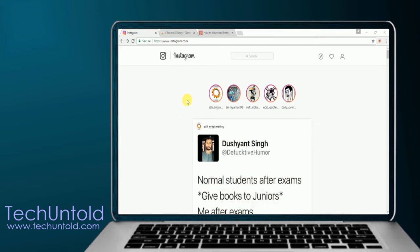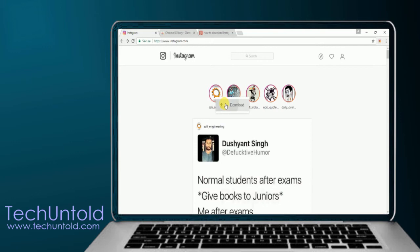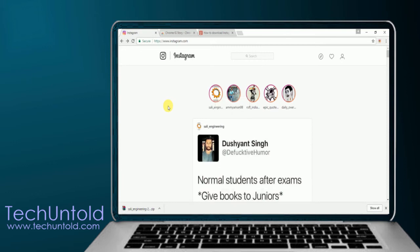In order to download anyone's Instagram Story, hover your mouse on that particular Story, right click on that and click on Download option. A zip file containing all the stories of that user will be downloaded on your PC.